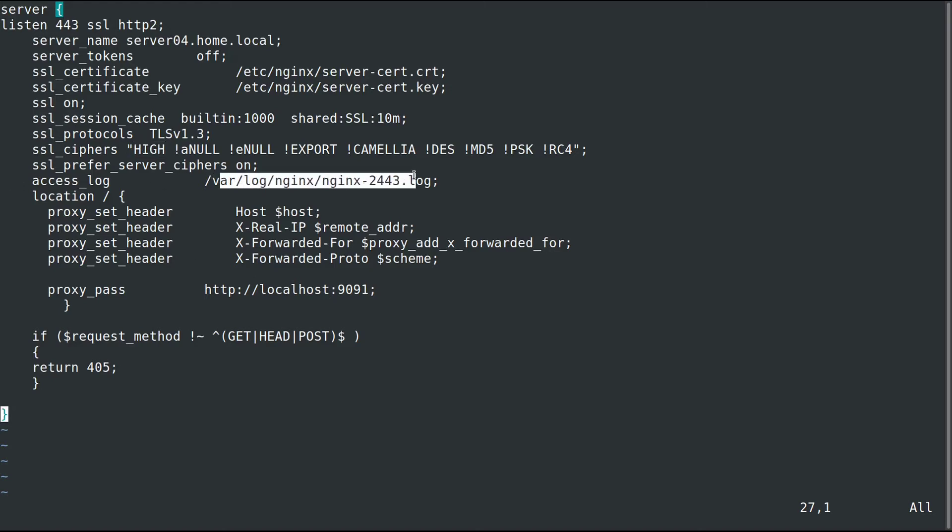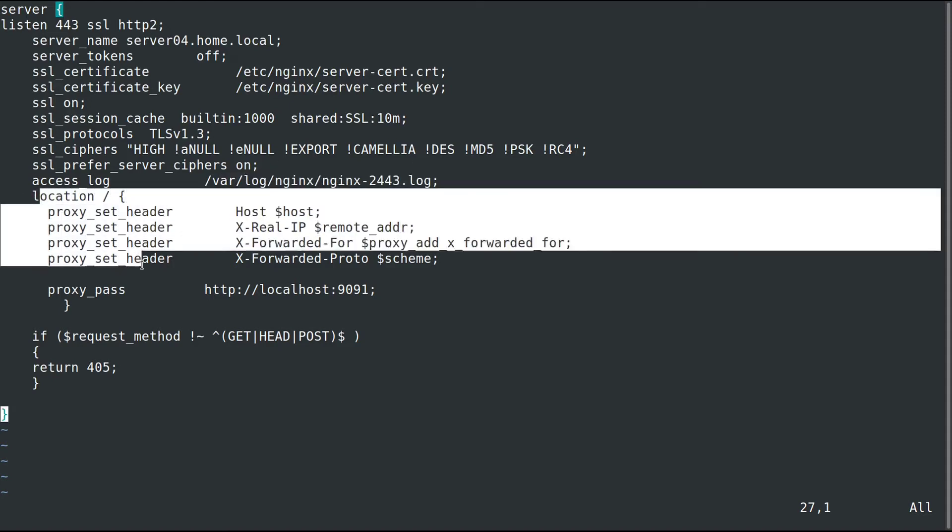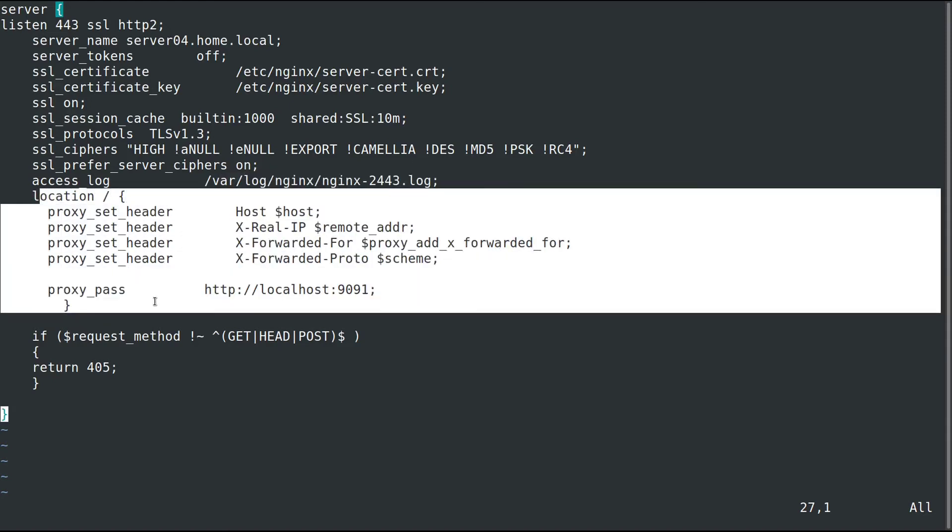The location of the access log for when you access the server. Then location is where our actual server, the transmission server is at, where we're going to forward our requests.